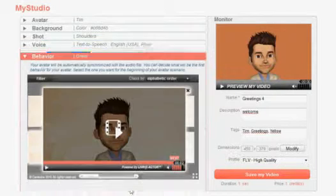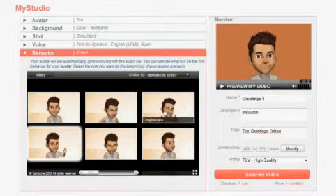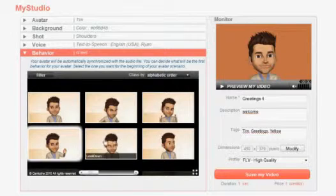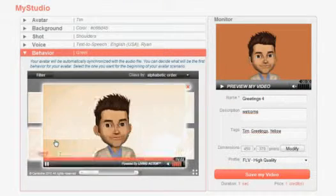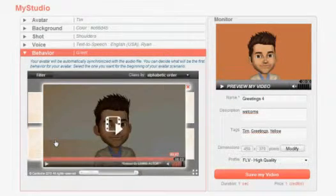Last but not least, you can customize the animation of your avatar so that he behaves accordingly to your text and reinforces your message.